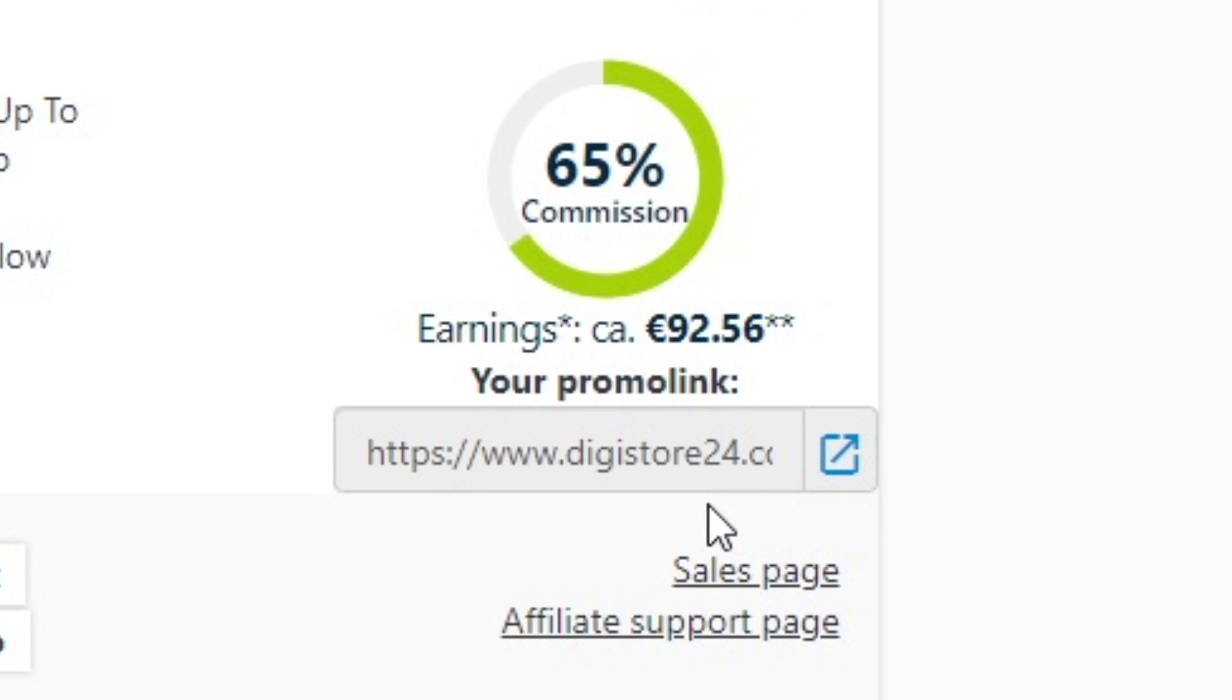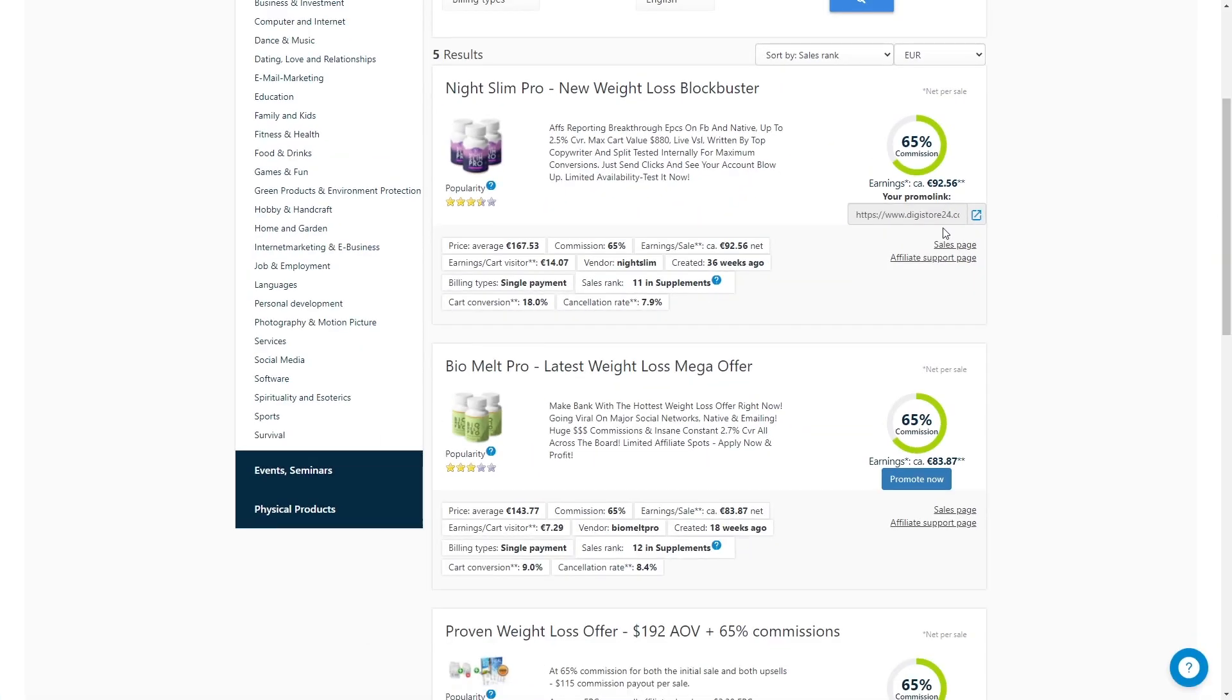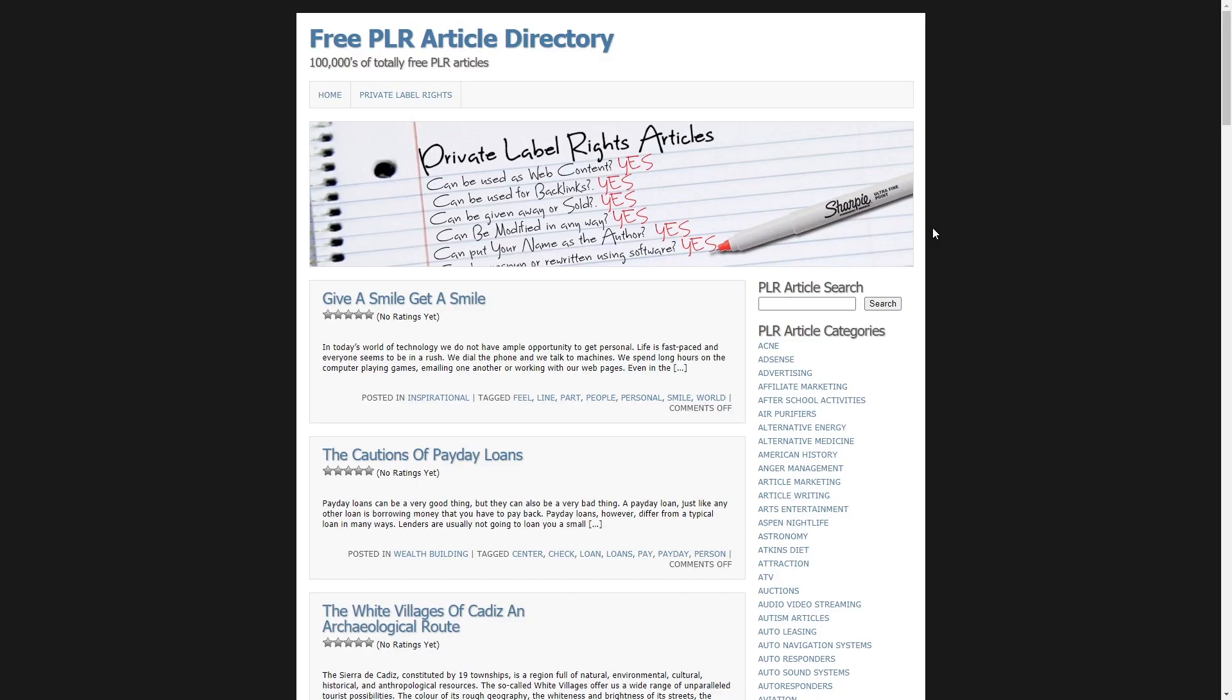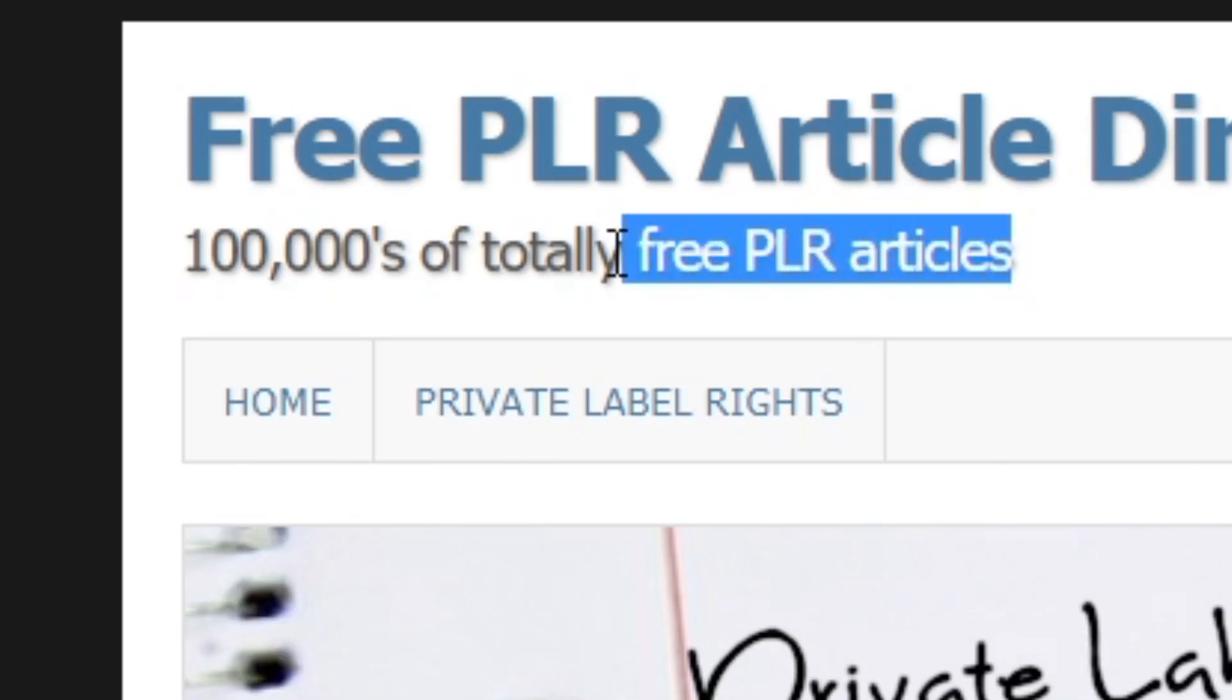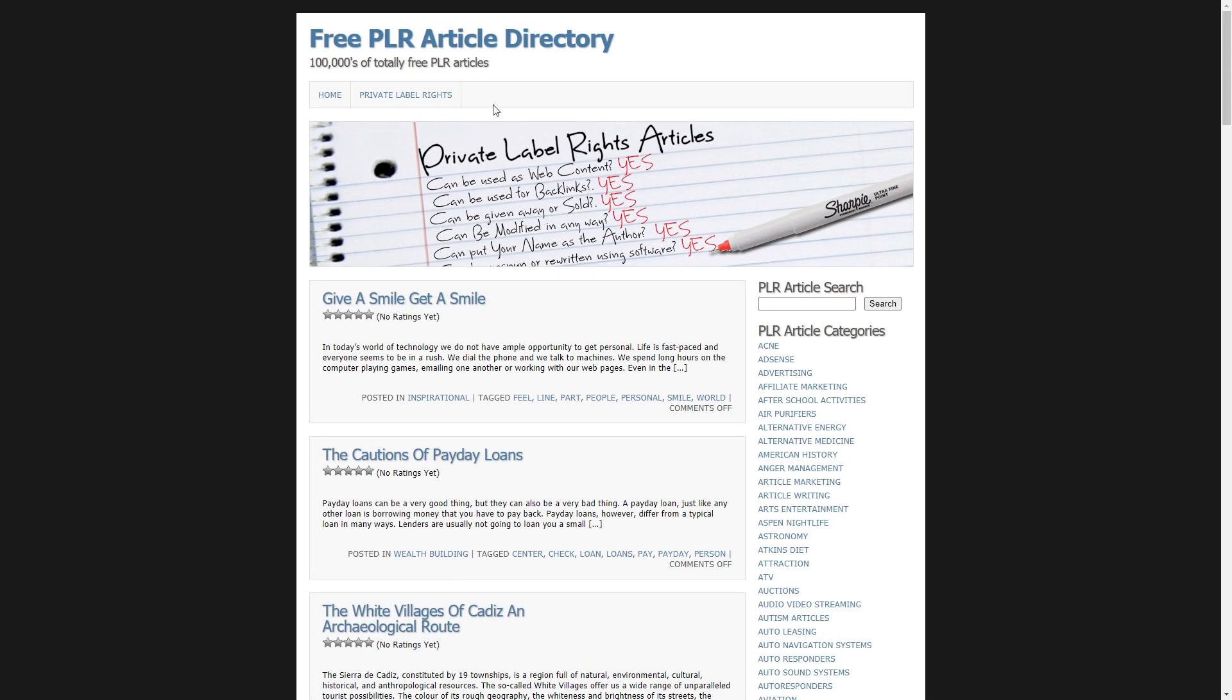And we will now be moving over to the second platform in this video. That platform is called PLRPLR.com. PLR, as some of you may know, stands for the product label rights. And on this site, you can find free PLR articles as you can see up here. And I know you might be confused as to what articles have to do with this, but it will all make sense soon. I promise.